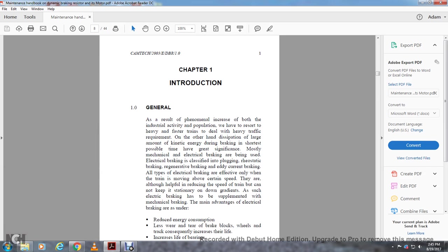As a result of the phenomenal increase of industrial activity and population, we resort to heavier and faster trains to deal with heavy traffic requirements. On the other hand, dissipating large amounts of kinetic energy during braking in as short a time as possible has greatly significant. Most mechanical and electrical braking are being used with electronic braking, classified into plugging and rheostatic braking, regenerative braking, eddy current braking.